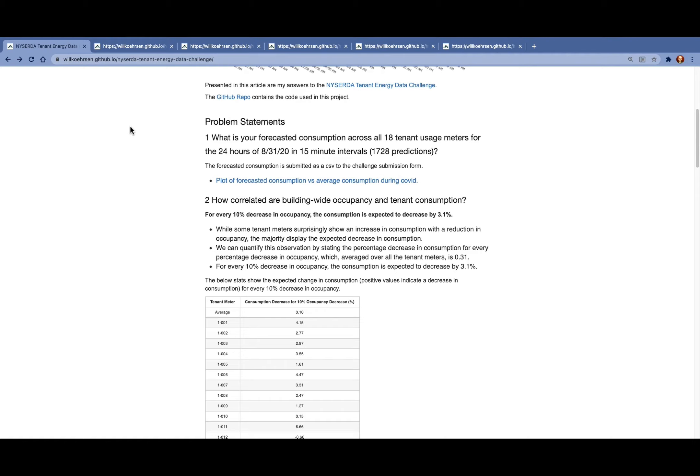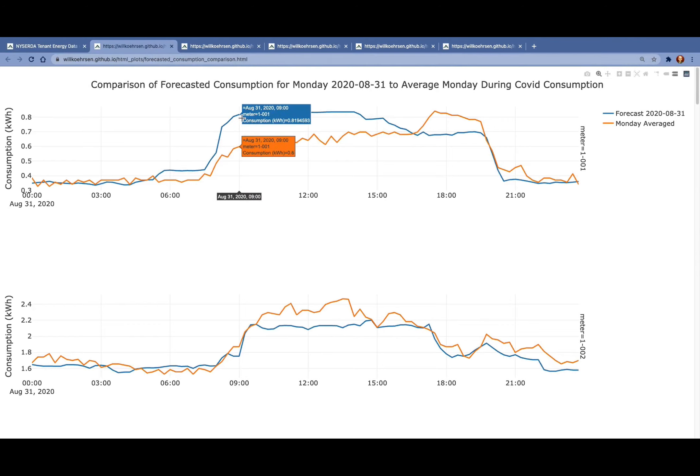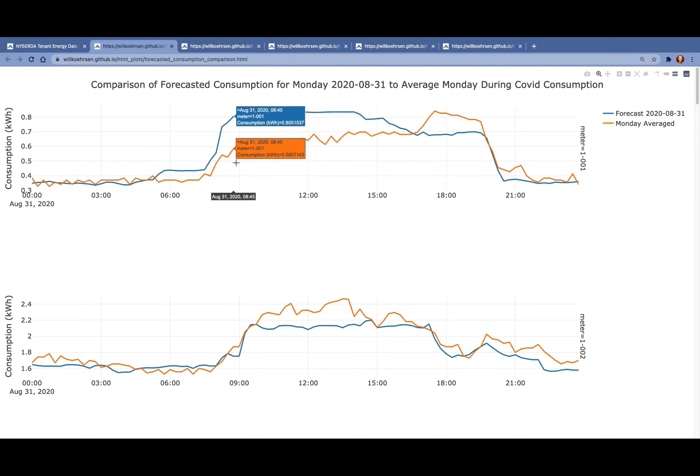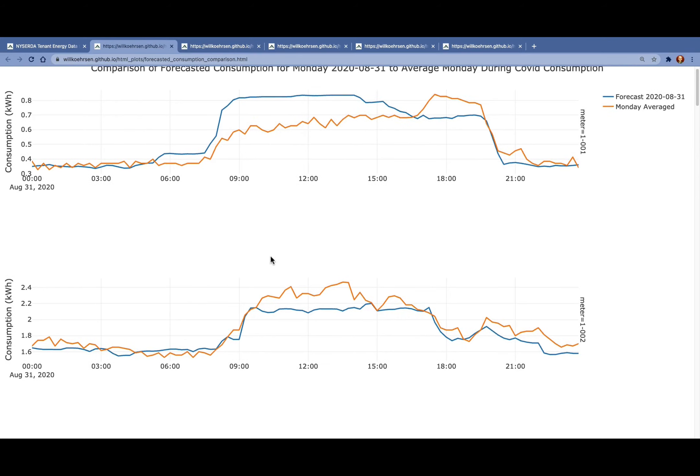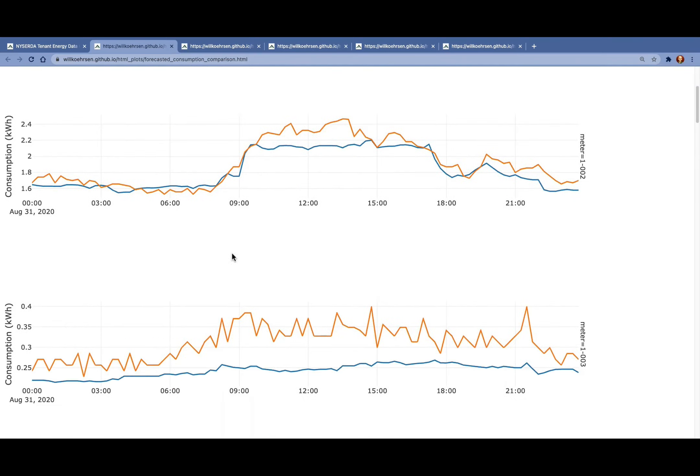While the forecast consumption CSV isn't that interesting, to try and get a sense of our predictions, we can look at the forecast in blue here versus the average Monday during COVID consumption for each meter. We're using Monday because the test date is a Monday and the day of the week has a big effect on the consumption.